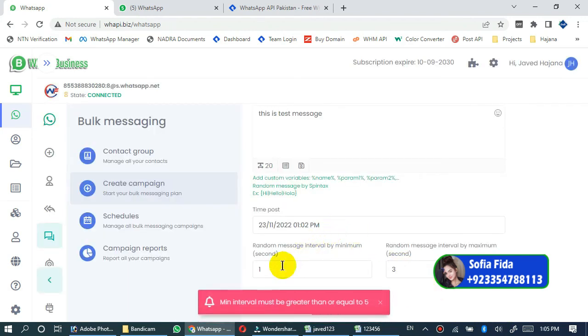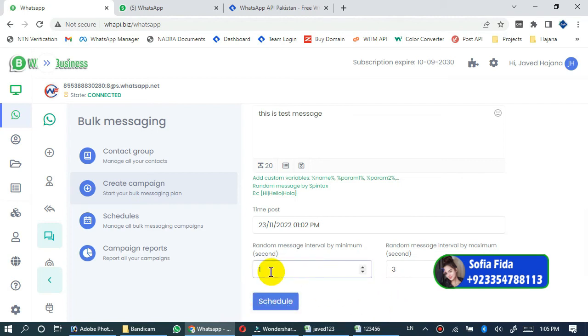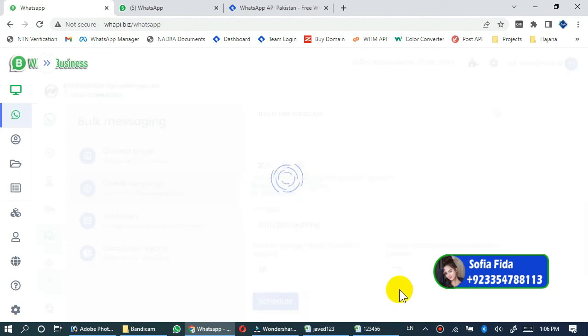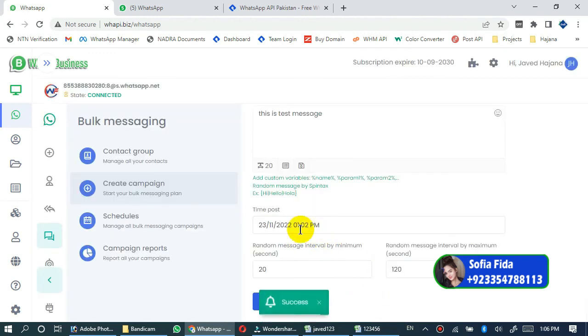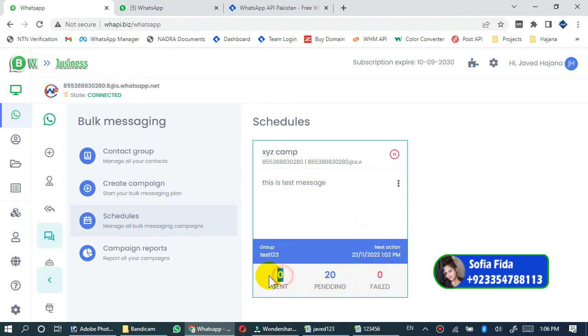You will see this error: minimum interval must be greater than or equal to 5. Please note these are not minutes, these are seconds. I'm really sorry for my mistake. I will add 20 seconds to 120 seconds then click on schedule. Campaign has been created successfully. Now you will see that campaign has been successfully created and zero sent messages, 20 pending messages, and zero failed messages.